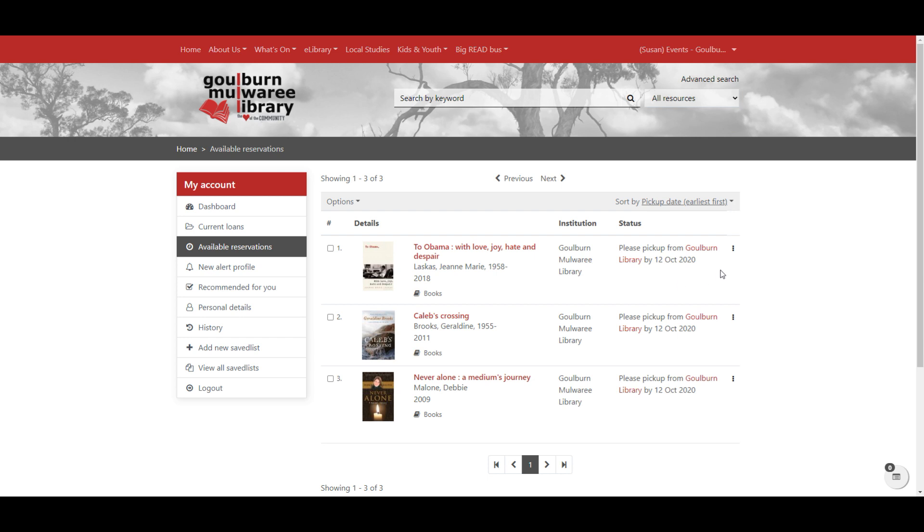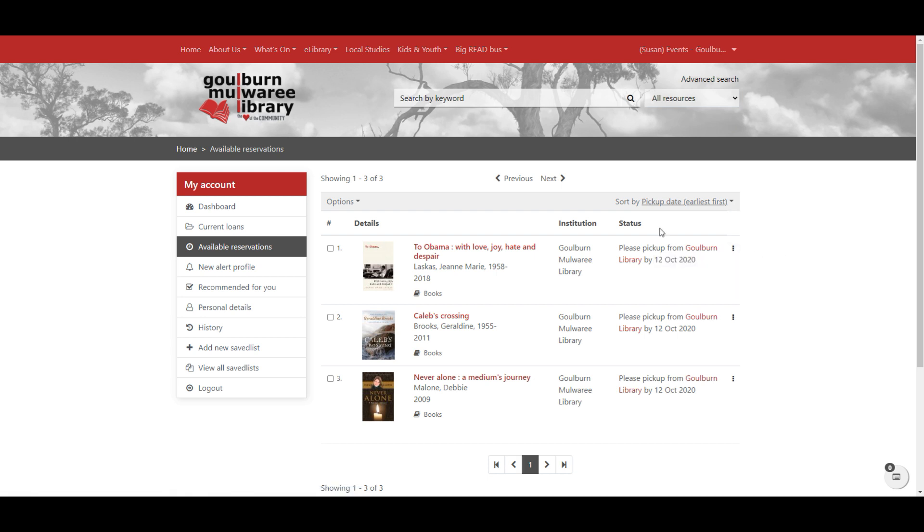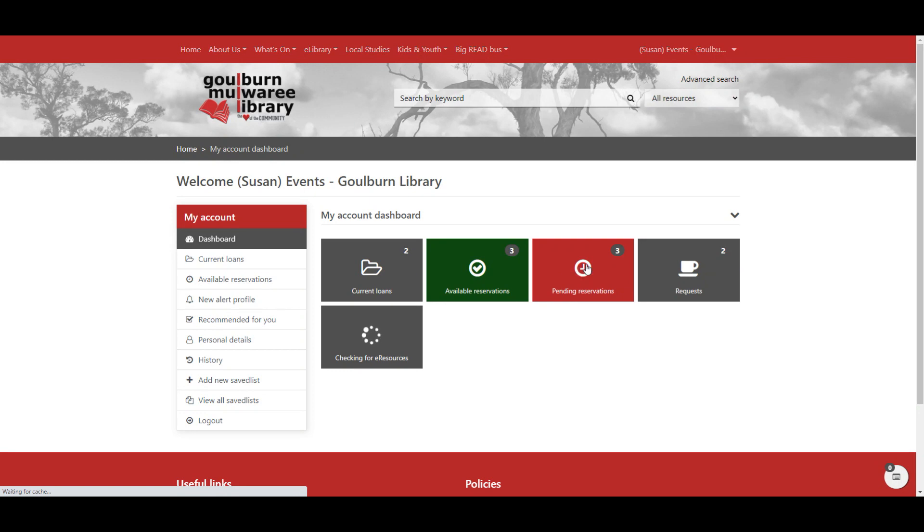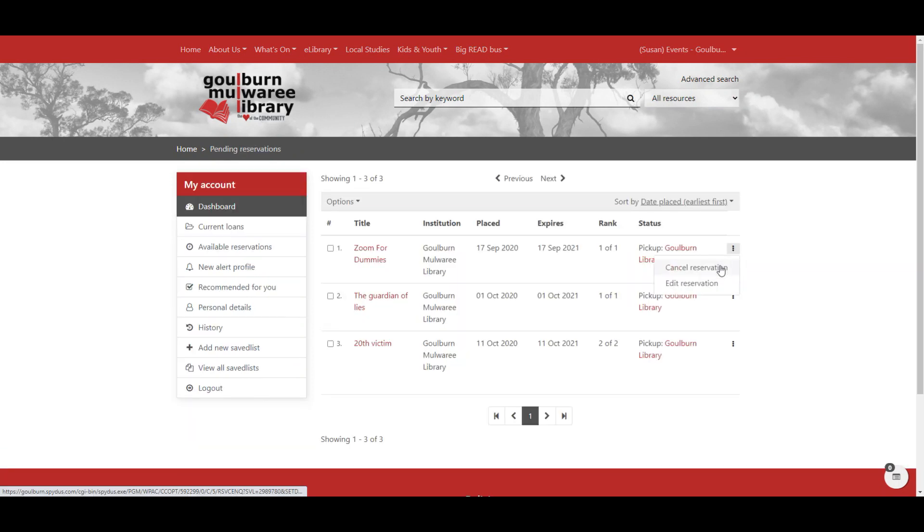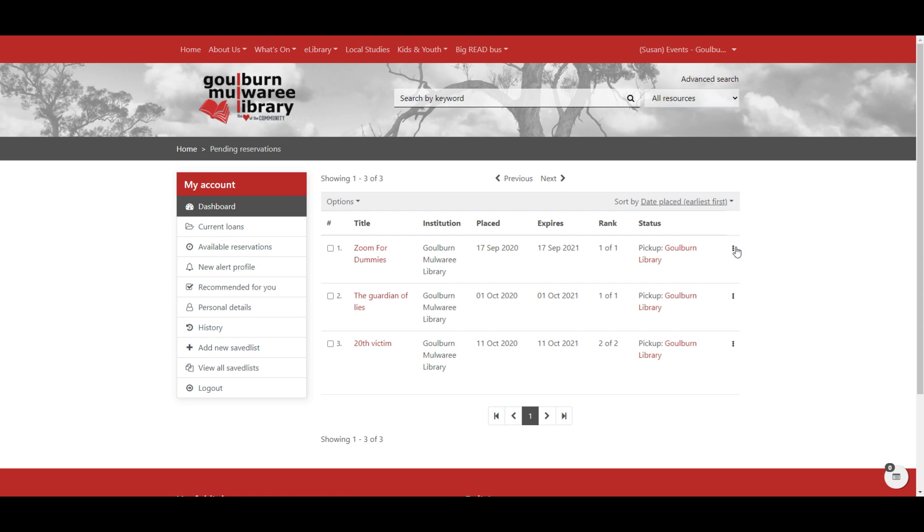You can cancel your reservation here if you don't want it anymore. Similarly with the pending reservations. If you get access to the book early for some reason or you no longer need the book, you can cancel the reservation from here. You can also edit the reservation.